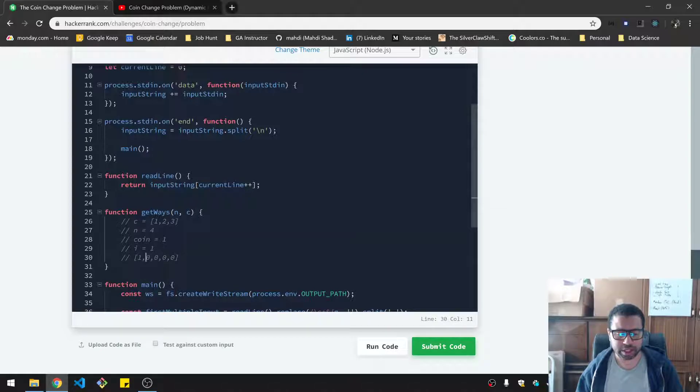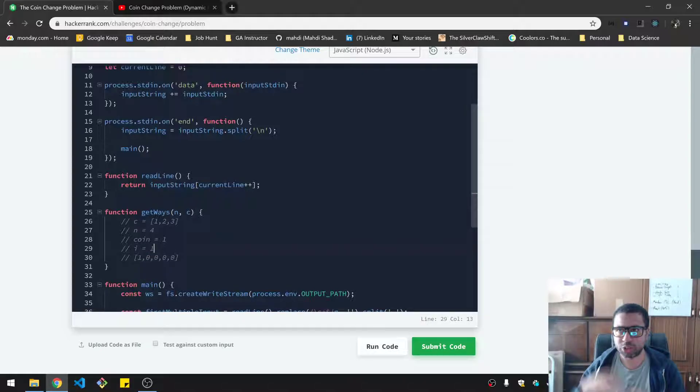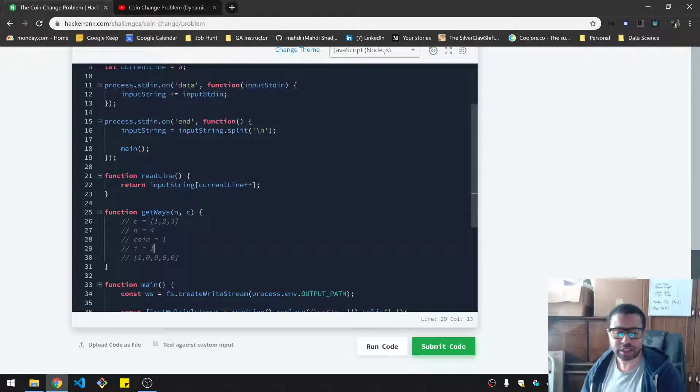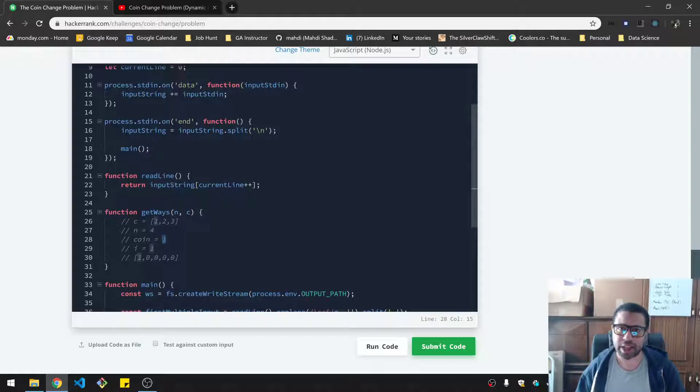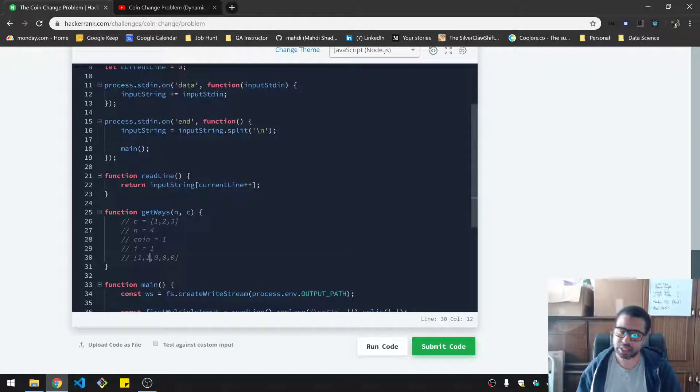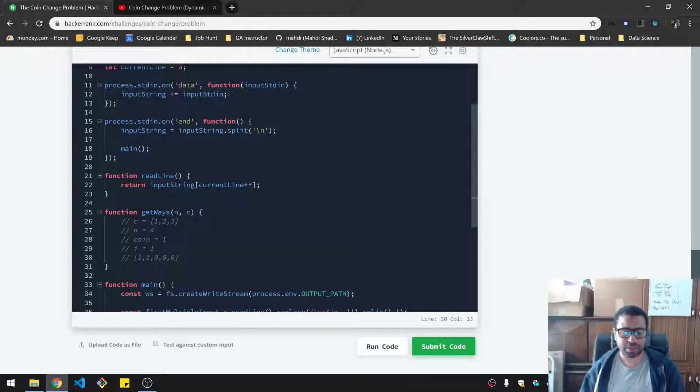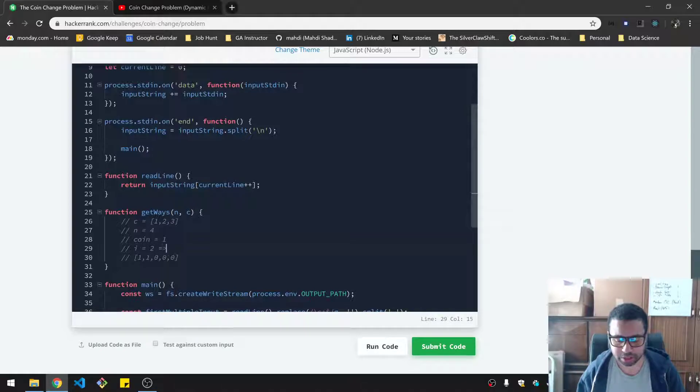So we have our i equals one. We're looking at this one here. And what we do is we take that i, which is the total, the sum total of coins, and then we subtract the coin from it. And that will be zero. And then we look at the zeroth position, and then we add that to that position. In this case, one. And then you increment this to the next one, all the way up to five, of course.